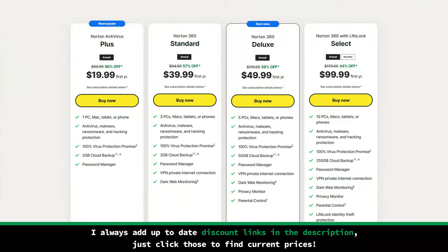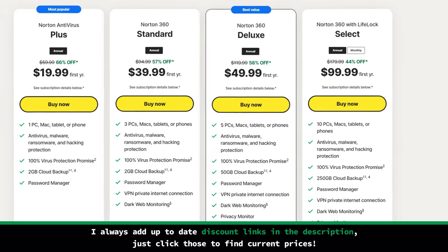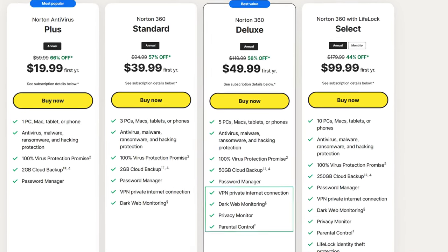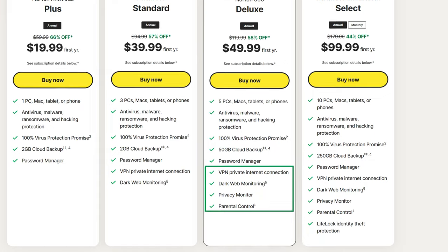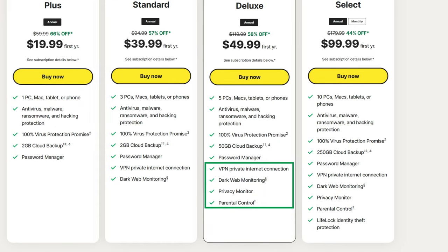Price-wise, Norton costs more than Bitdefender, but is still very affordable. I would definitely suggest getting a middle-tiered plan, as they all come equipped with useful features, such as a fully functioning VPN, a privacy monitor, and dark web monitoring.